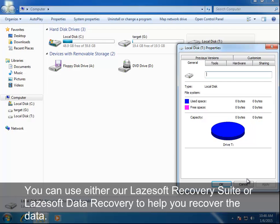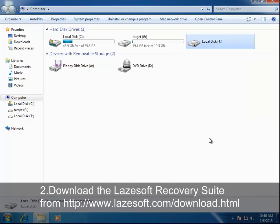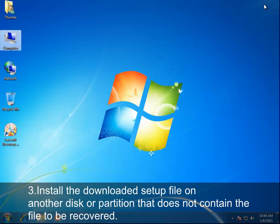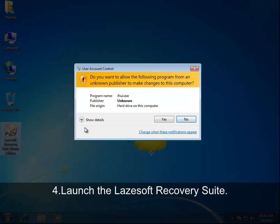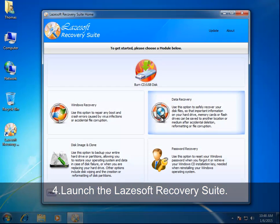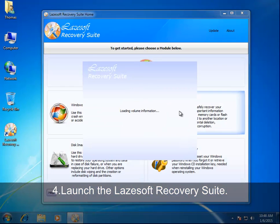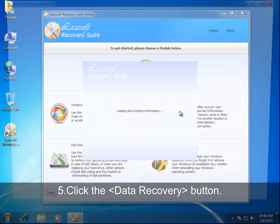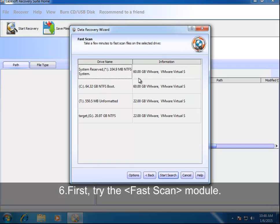Install the downloaded setup file on another disk or partition that does not contain the file to be recovered. Launch the Lazesoft Recovery Suite and click the Data Recovery button.